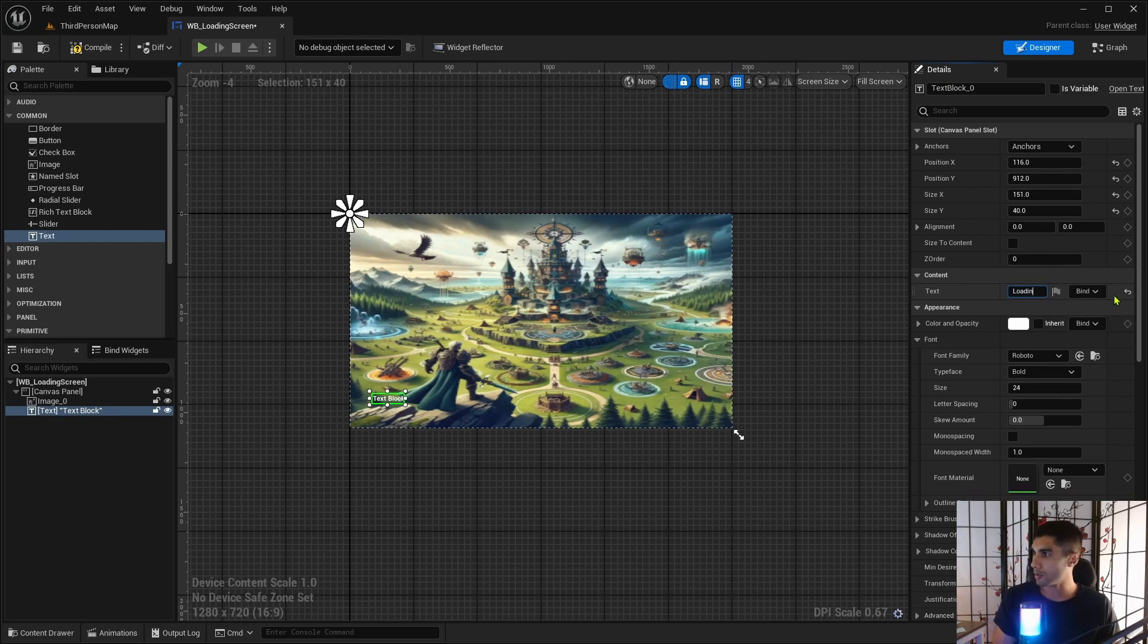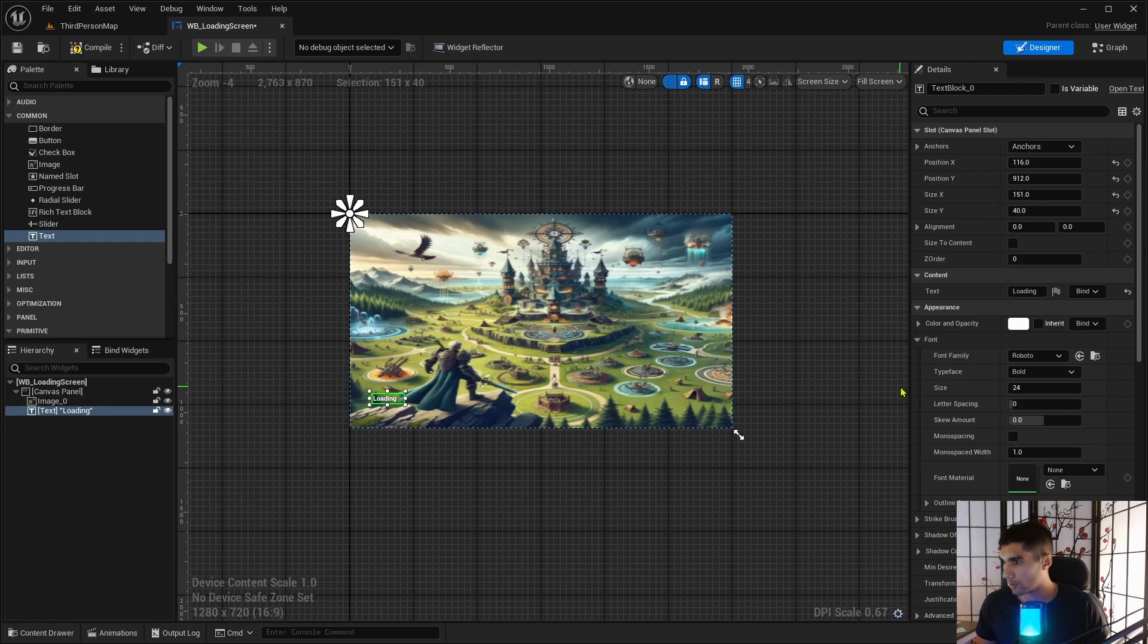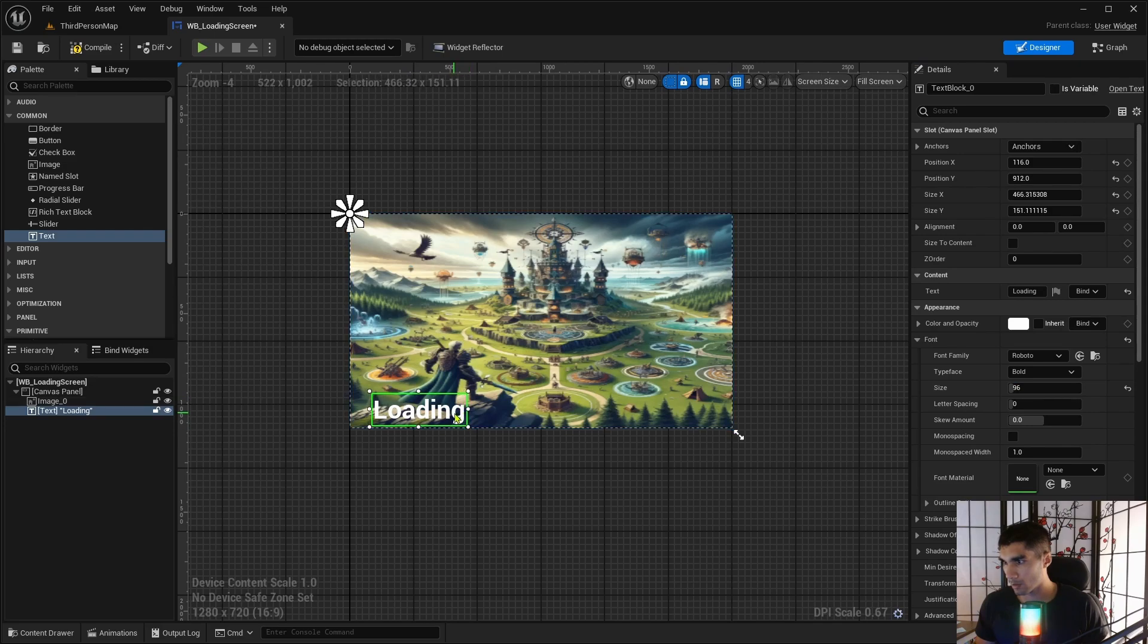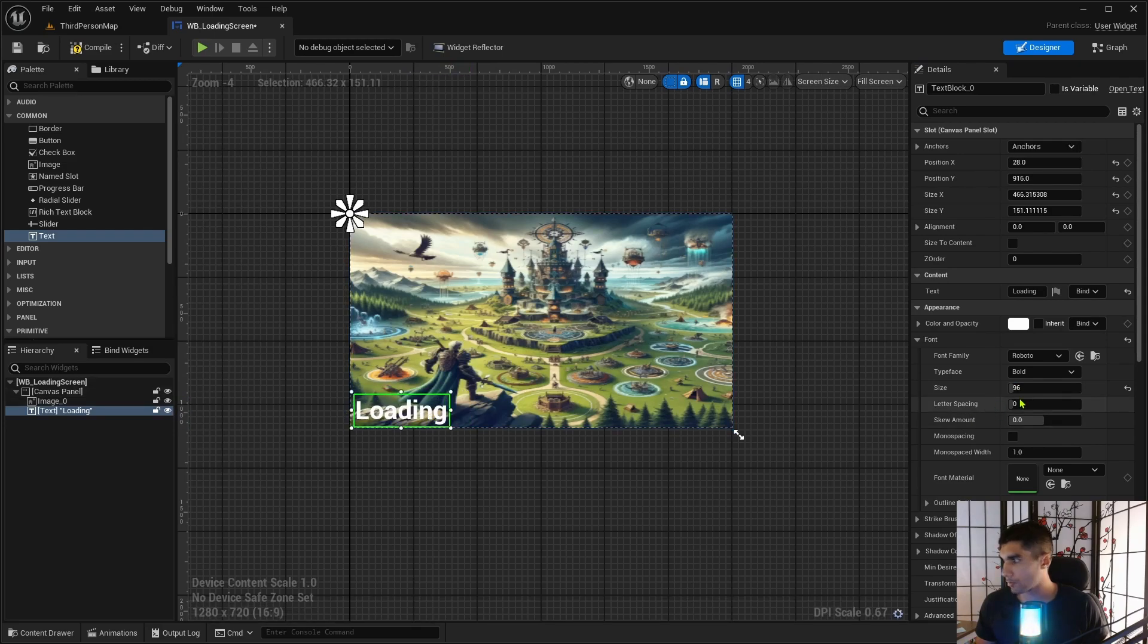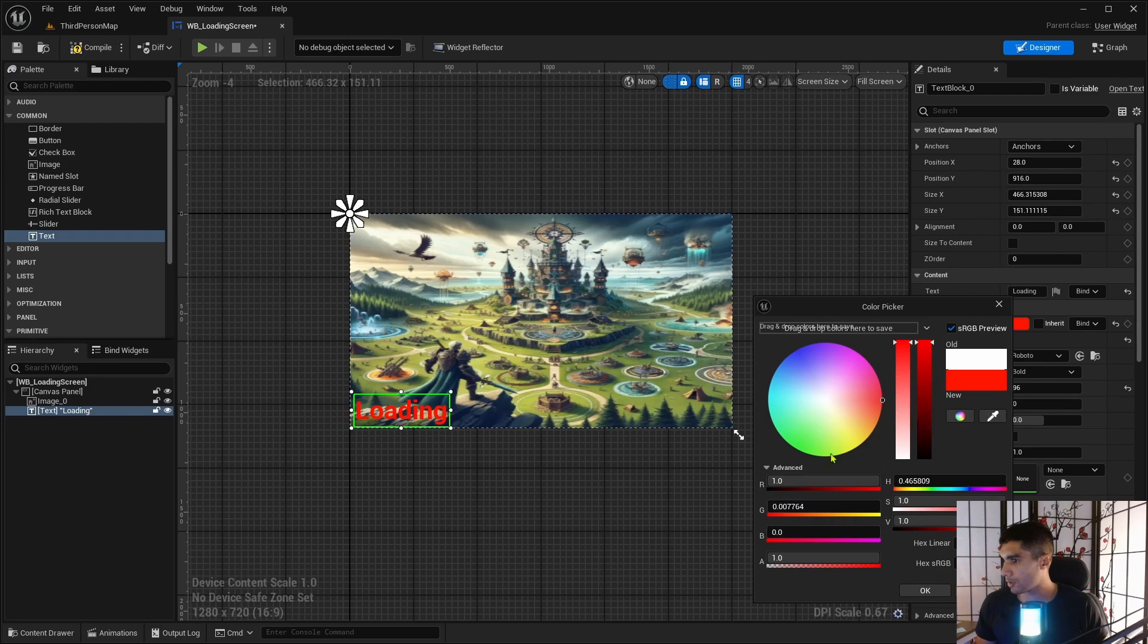Loading. And I want to increase the scale a little bit.